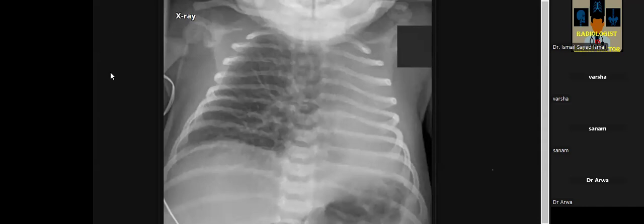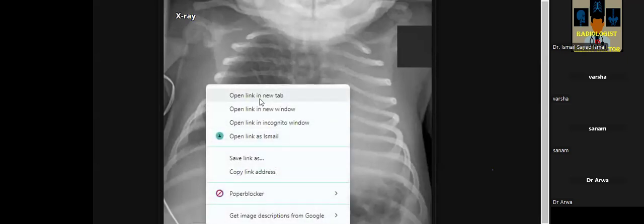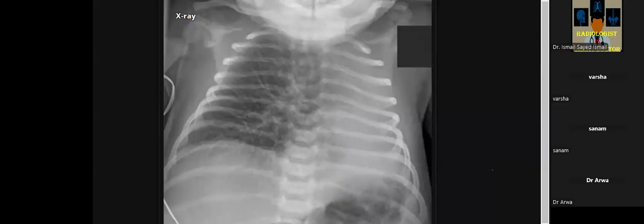I'm presented with a chest radiograph, frontal projection of an immature skeleton, in which I can see complete opacification of the left hemithorax. The right lung is clear and well aerated. The airway is midline — not deviated towards the left side. The cardiac shadow is obscured and the right diaphragmatic outline is clear; however, the left diaphragm is obscured. Complete opacification of the left hemithorax without any definite mediastinal shift — it could be because of large pleural effusion.